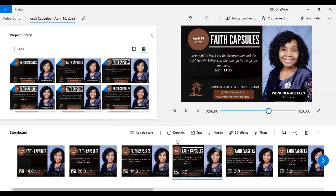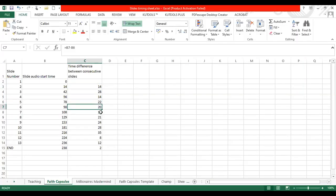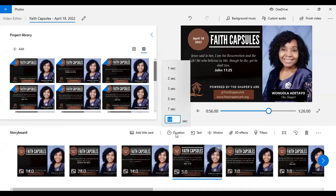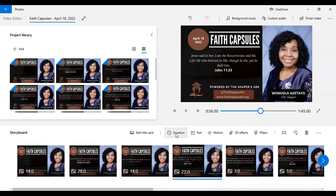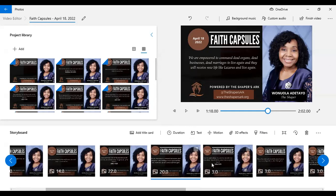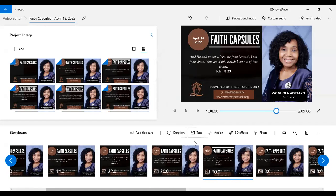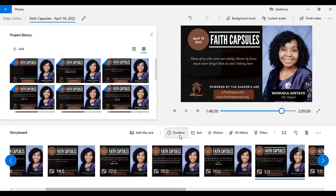You can select the slide and then click Duration — that might be easier. Whichever one is easier for you. The first three are done: 14, 28, 14. Then we have 22, 20, 10. Then after that is 21. Let me be sure, because if I miss this I'll have to redo it. So: 20, 10, 21.